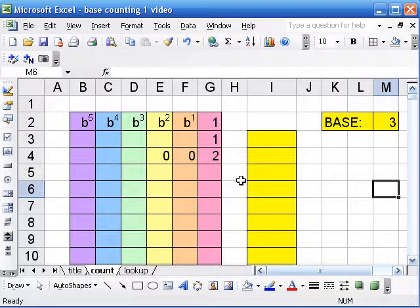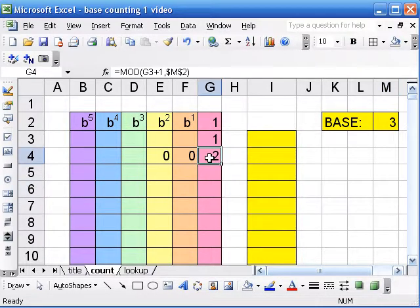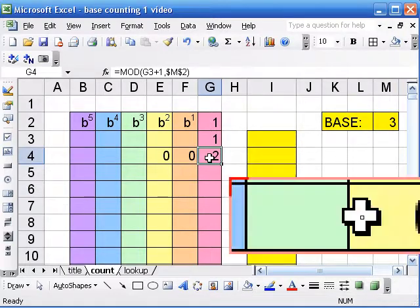If it were base 4, we'd go 1, 2, 3, 0, 1, 2, 3, 0, etc. And to do that kind of cycling, we use the mod function.